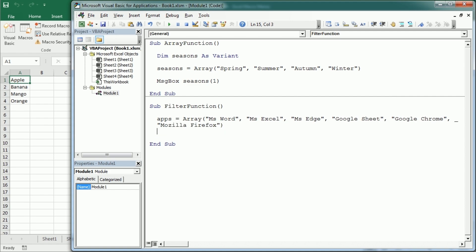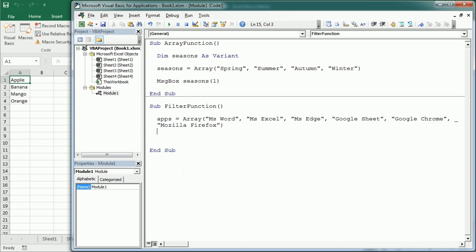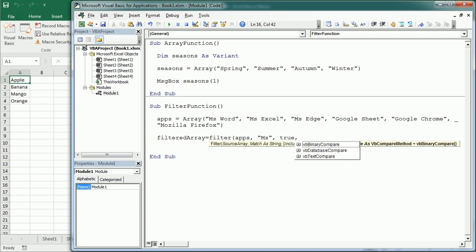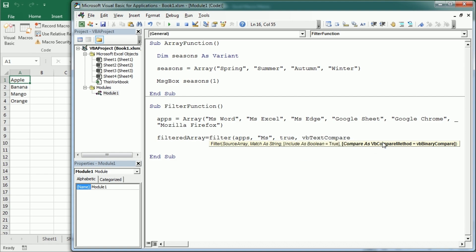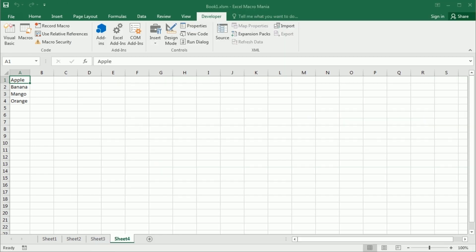Now we're gonna use the filter function to filter only certain elements in the array. Let's say we want to filter and get only the Microsoft apps. And we will put that in some other array, let's call it filtered array, using the filter function with apps. So that's the source array as you see here that needs to match MS or Microsoft. And the include parameter now needs to be true. It needs to include that. And the compare parameter is gonna be a text compare. Now if we look through that array, so for each app in that filtered array and display each app in a message box.